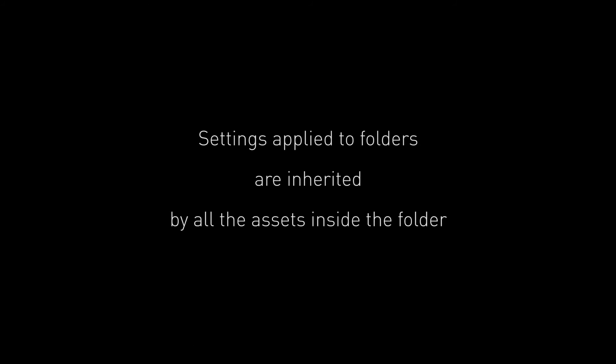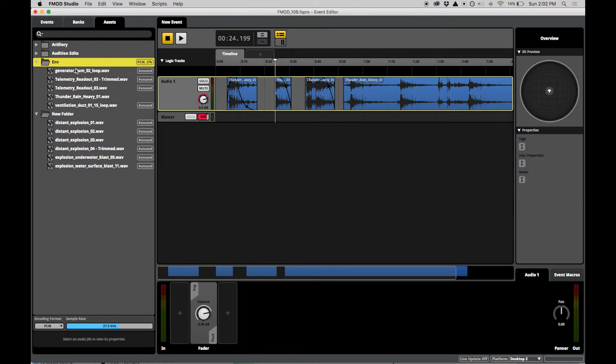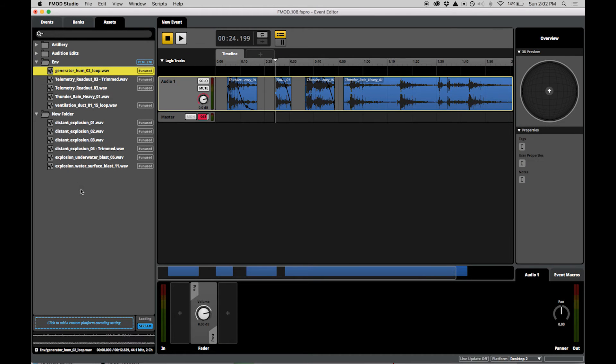It is important to note that asset settings will be inherited from their folder. For example, applying an encoding setting to a folder will mean that all assets under it will use the setting. You can override any inherited settings per asset.